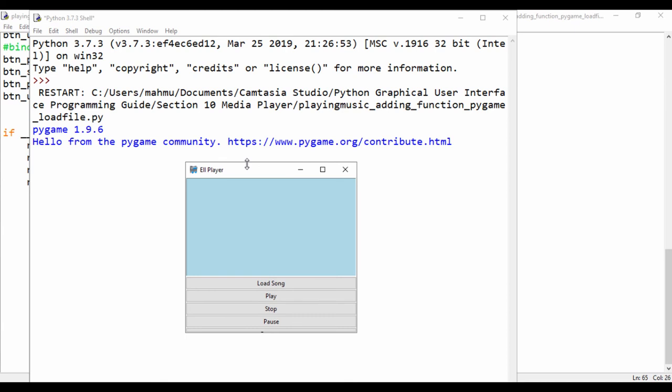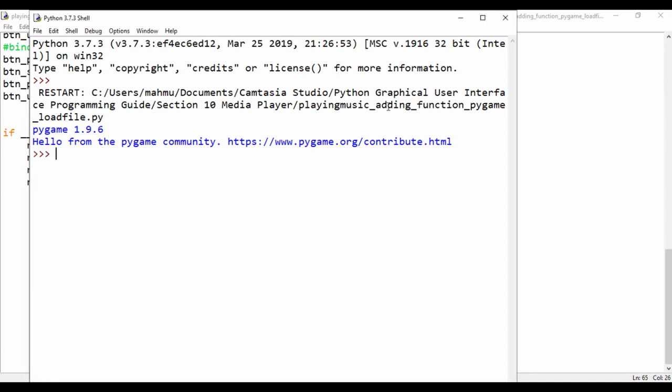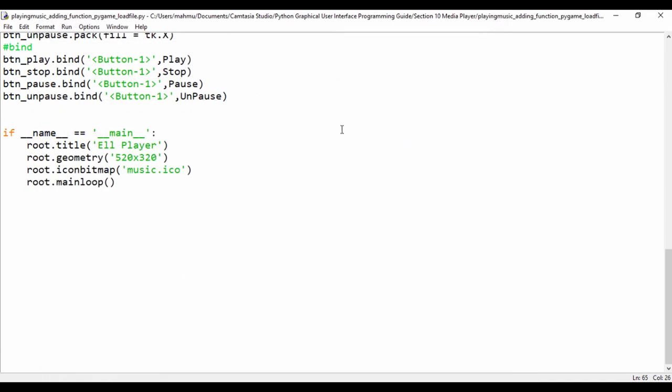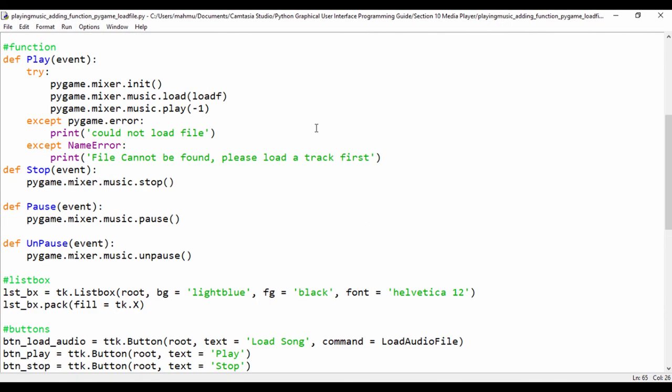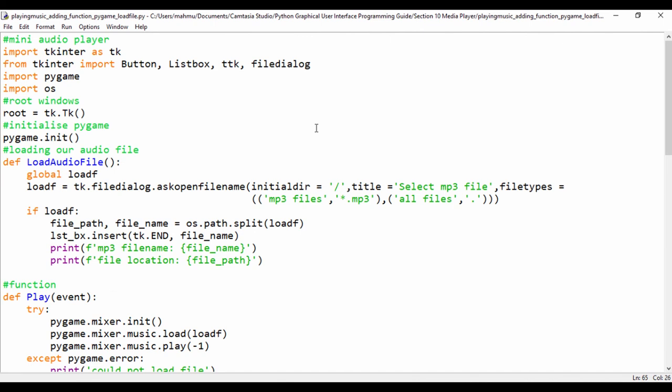to also load mp4 files and you can play mp4 files. Now if we wanted to load a library of songs instead of using ask open file name we could use ask open file names and we can traverse through a folder, but we wanted to keep this simple. Maybe in the future lessons I'll create an update of this application.